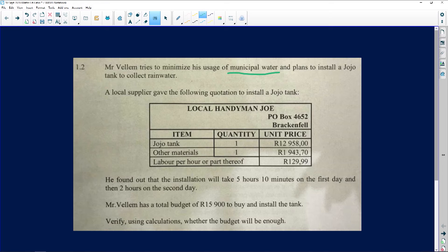Whenever you see the words 'part thereof,' it simply means that whatever part of the next hour is already being charged. For example, if I'm charging R50 an hour or part thereof, and the job takes one hour and three minutes, I automatically start charging another R50 for those three minutes — not a pro-rated amount. That's just how it works in terms of cost.